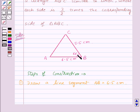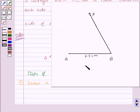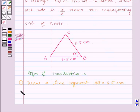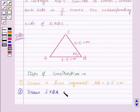Now let us draw an angle of 60 degrees at point B. Here, angle XBA is equal to 60 degrees. Thus, our second step of construction will be: draw angle XBA equal to 60 degrees.